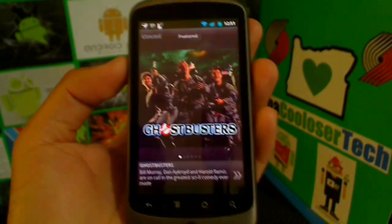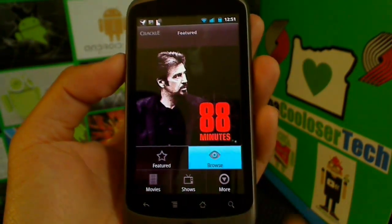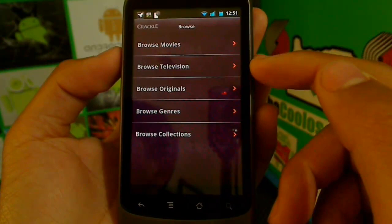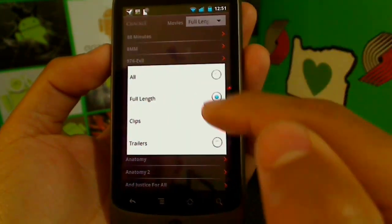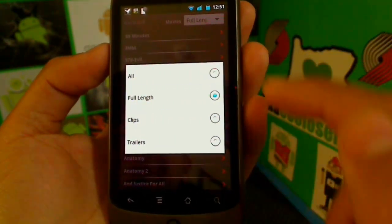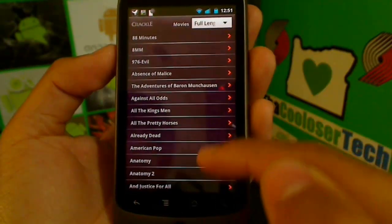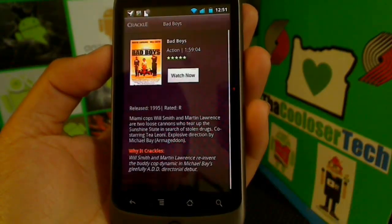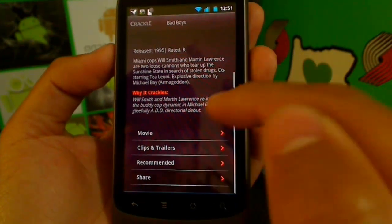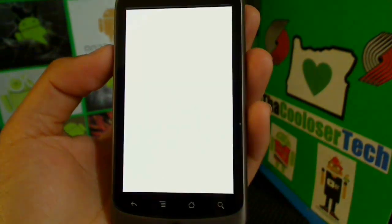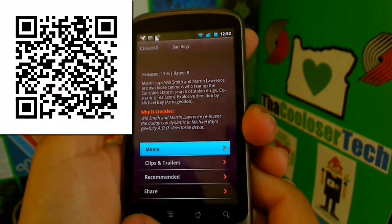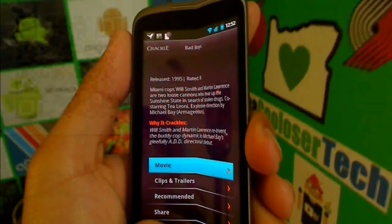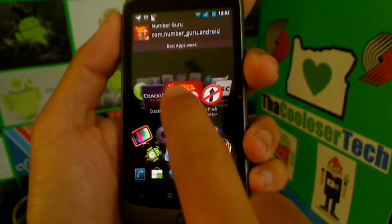Crackle — this application is a free movie streamer. Go to Menu, then Browse, and you can browse Movies, Television, and Others. Under Movies, you can see full-length films — not just trailers. Let's go to Bad Boys, check the description, ratings, clips, and recommendations, then hit Watch Now. It's not playing for me right now, but it has worked before — it's just a little buggy since I haven't used it for a while. Try it out for yourself.